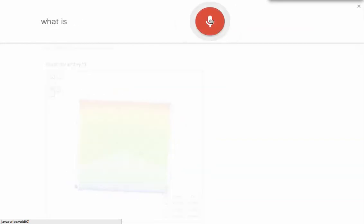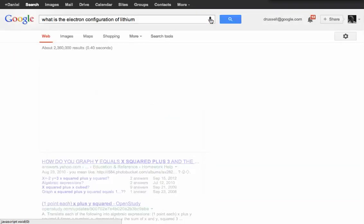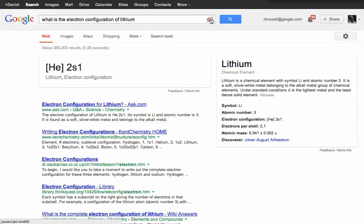What is the electron configuration of lithium? The electron configuration of lithium is H2S1.